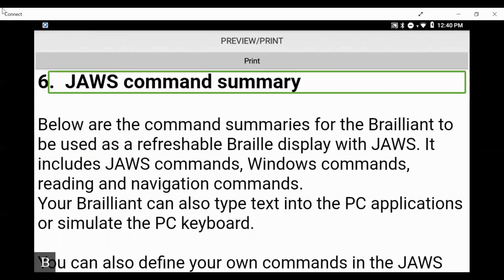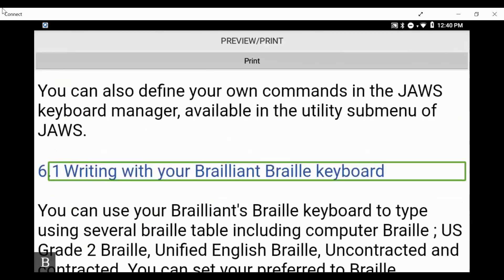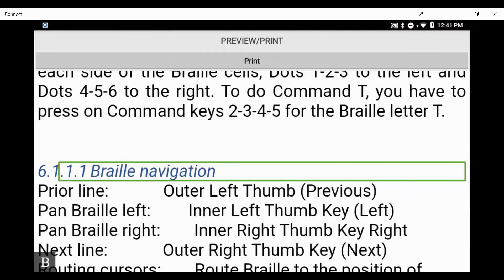You can use dots one through six to move through heading levels one through six. Pressing my next thumb key: 'Below are the command summaries for the Brailliant to be used as a refreshable Braille display with JAWS' — it brings me right to this part of the document. If I want to jump to the next heading, I press H. We hear: 'Six point one, writing with your Brailliant Braille keyboard, heading two.' Press H again: 'Six dot one dot one, basic commands, heading three.'